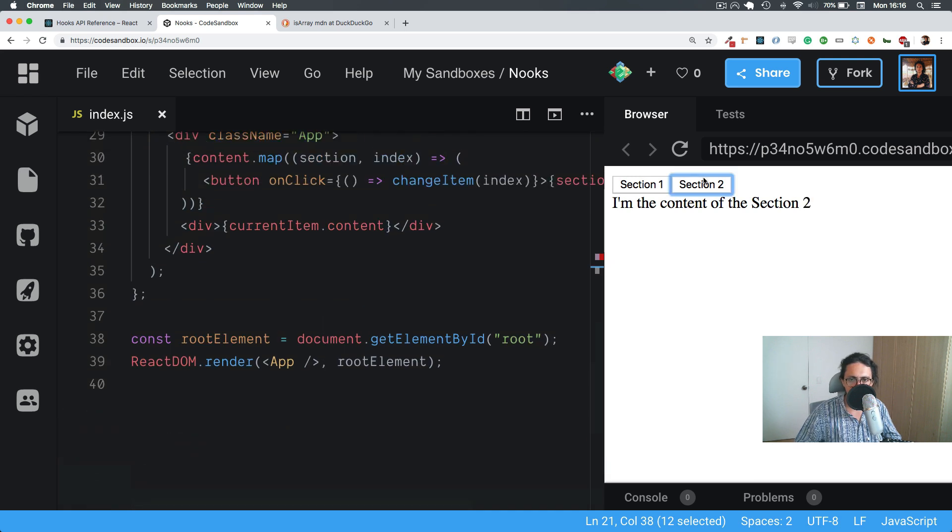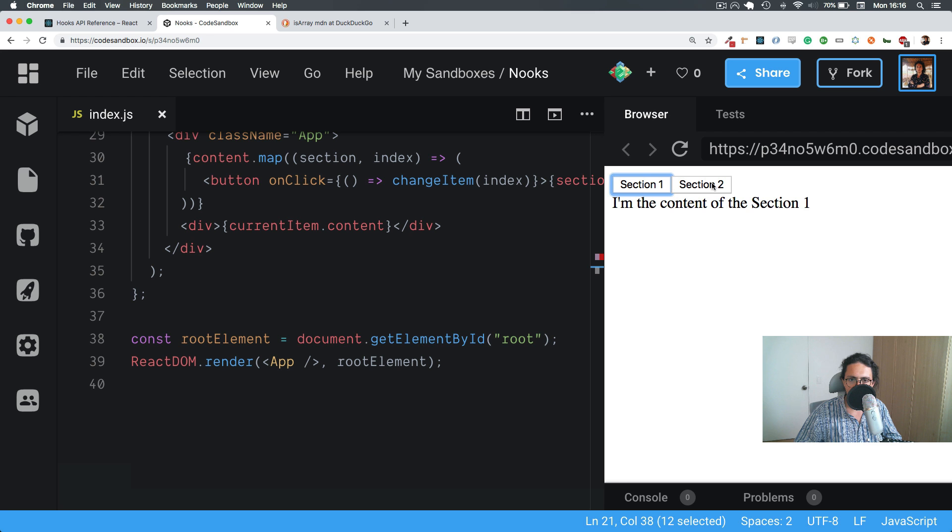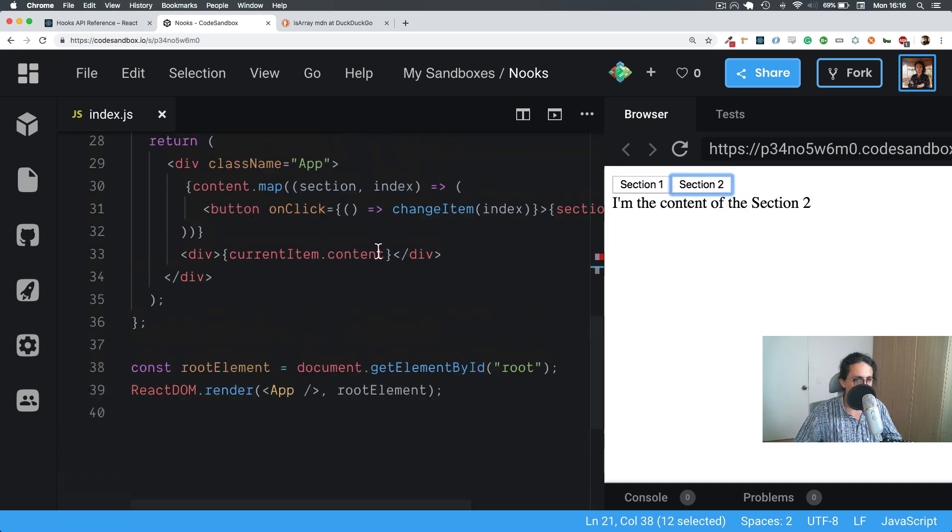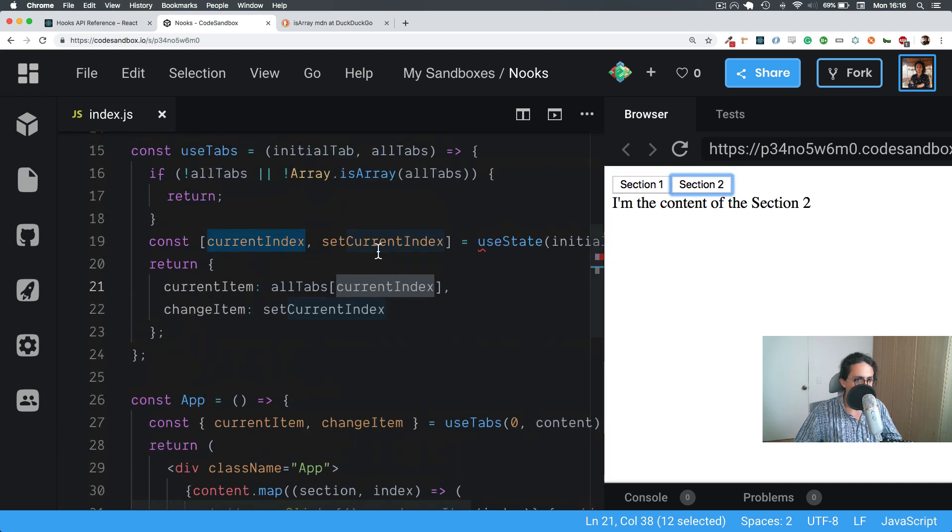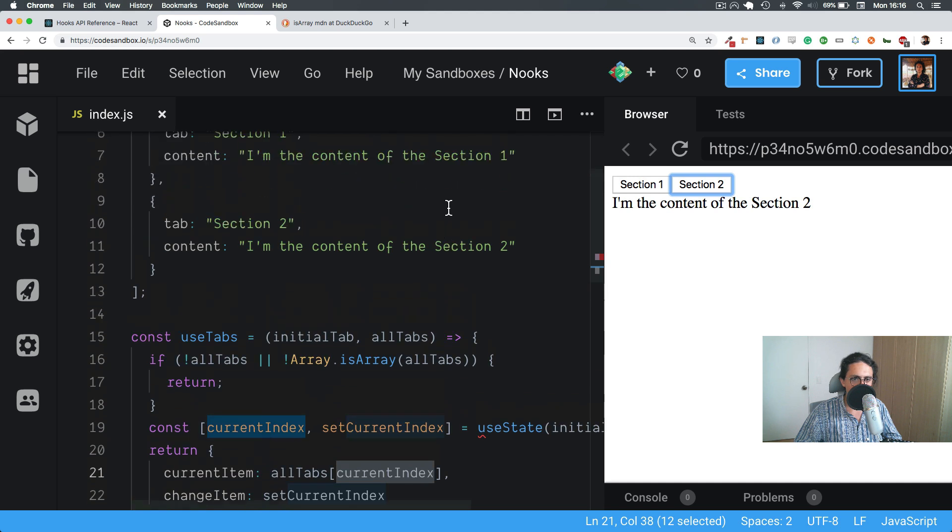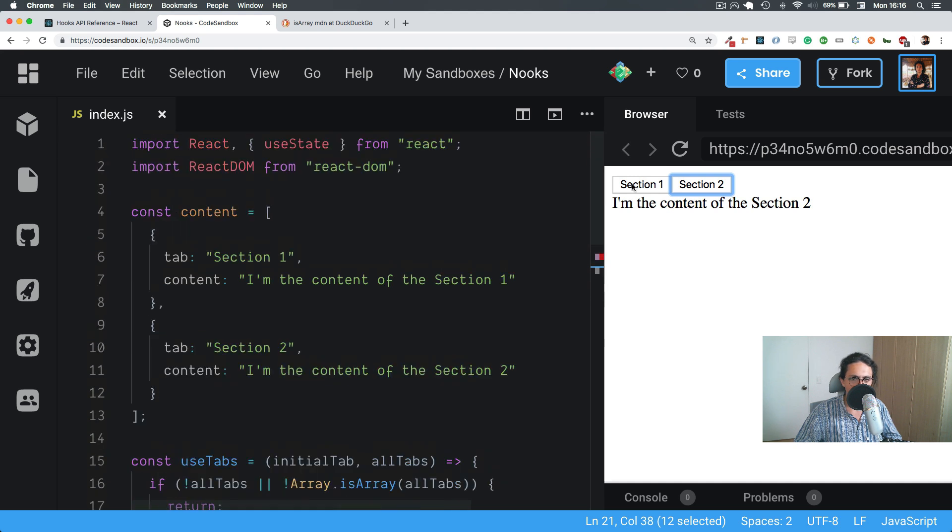So now we can do, there we go. Look at that. Done. Freaking working. Look at that beauty. Unbelievable. That's how easy it was.